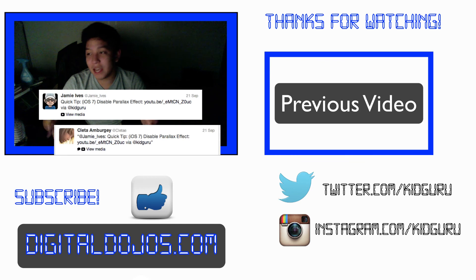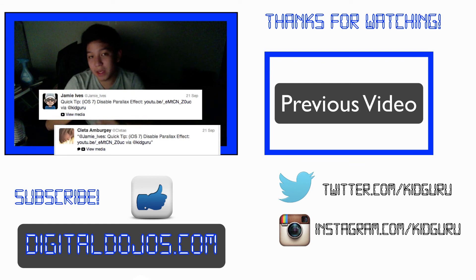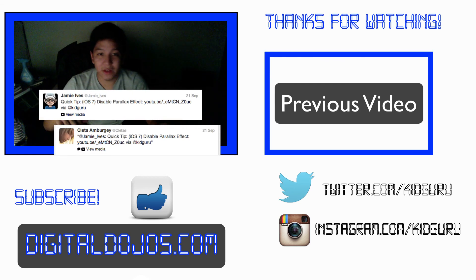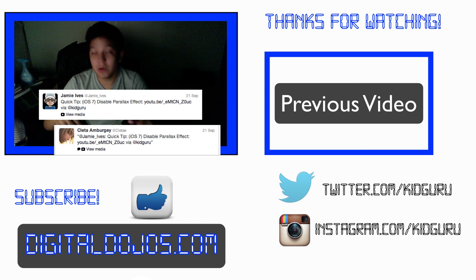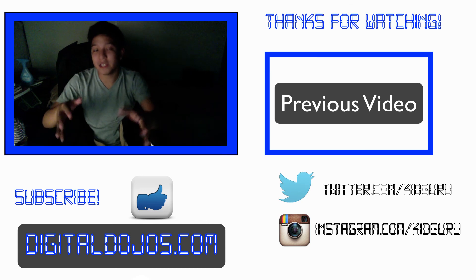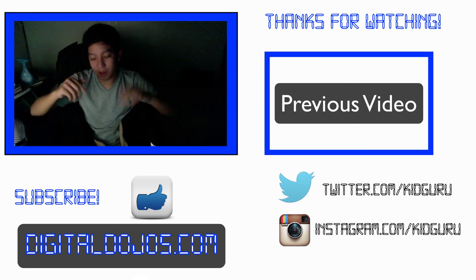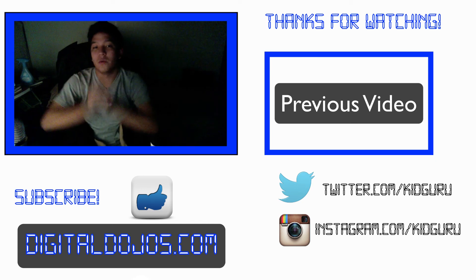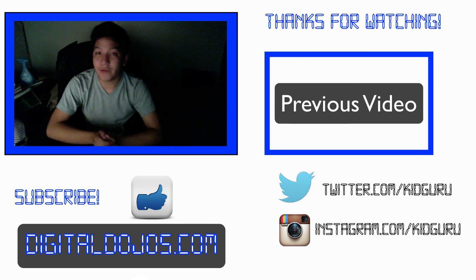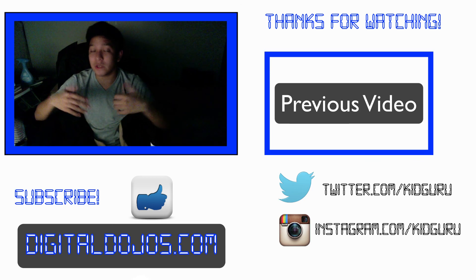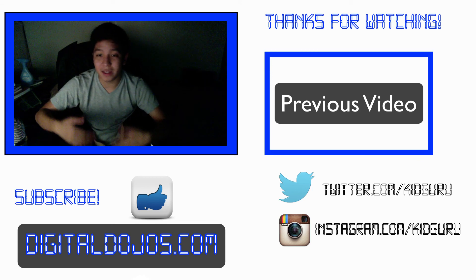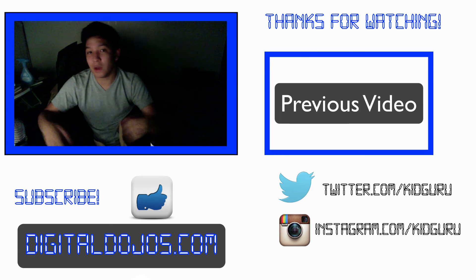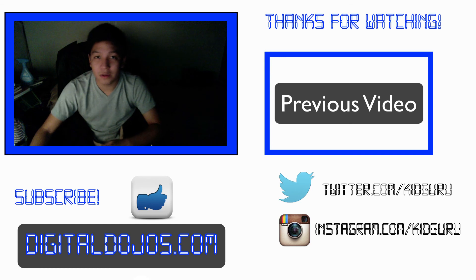A huge shout out to these guys Jamie and Cleta who gave a shout out on twitter for my last videos, a huge shout out to you. If you guys want to get a shout out, the first three to click that tweet link below will get a shout out. So do check it out. Thanks a lot for watching and as usual to stay up to date with my content, check out a lot of the stuff I do, head over to digital dojos.com.